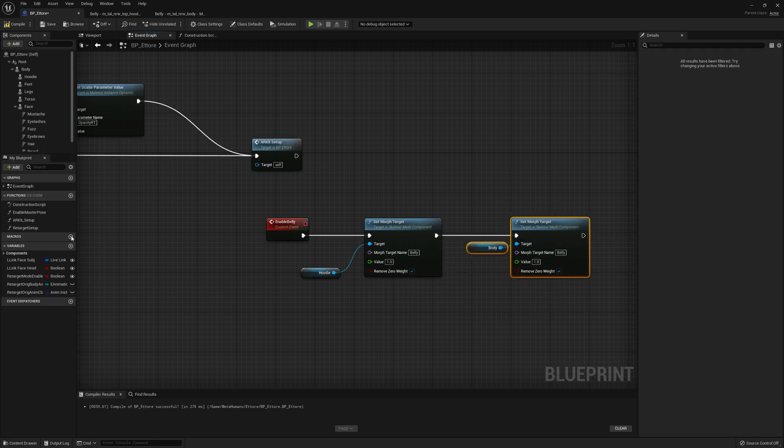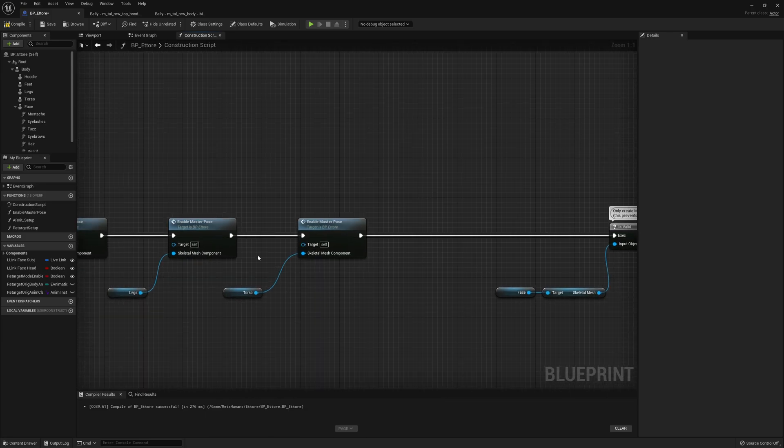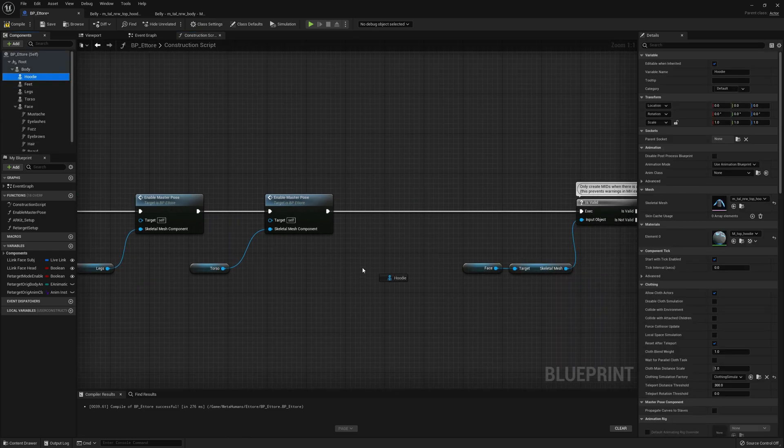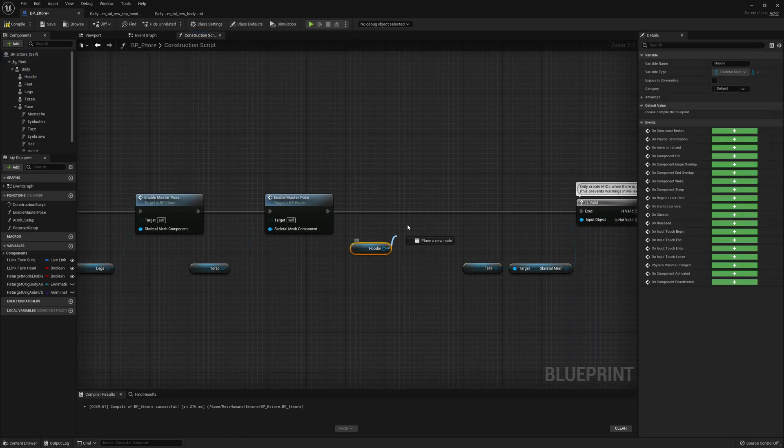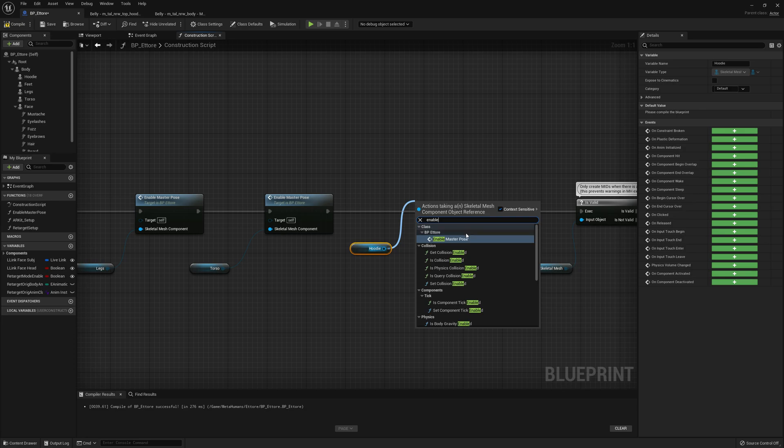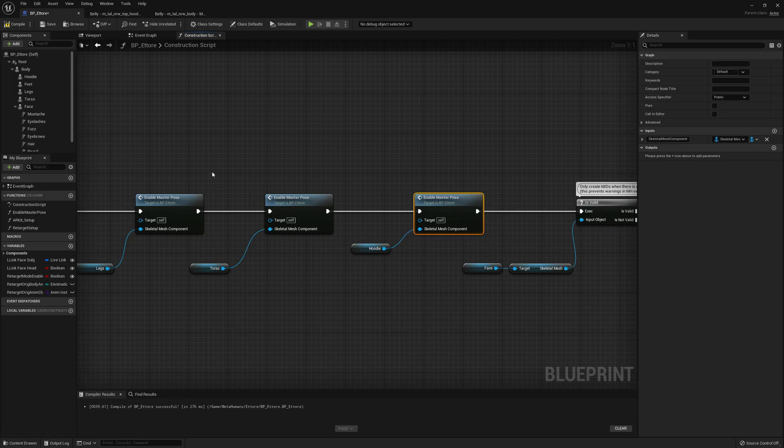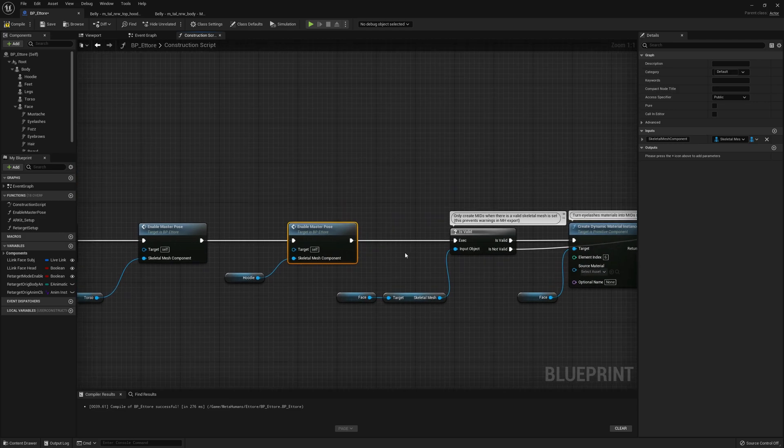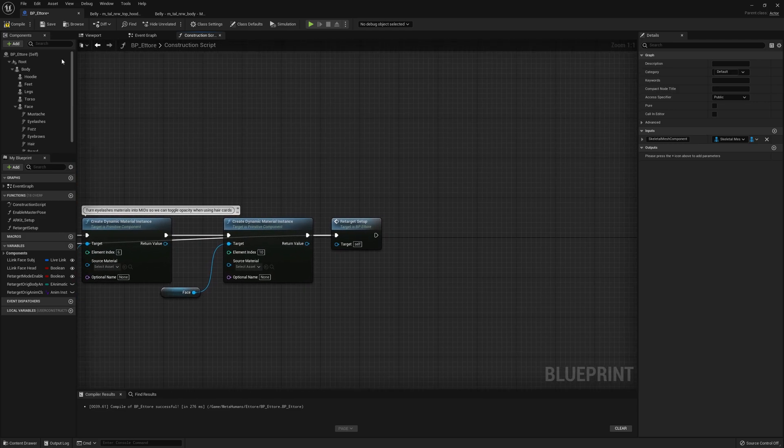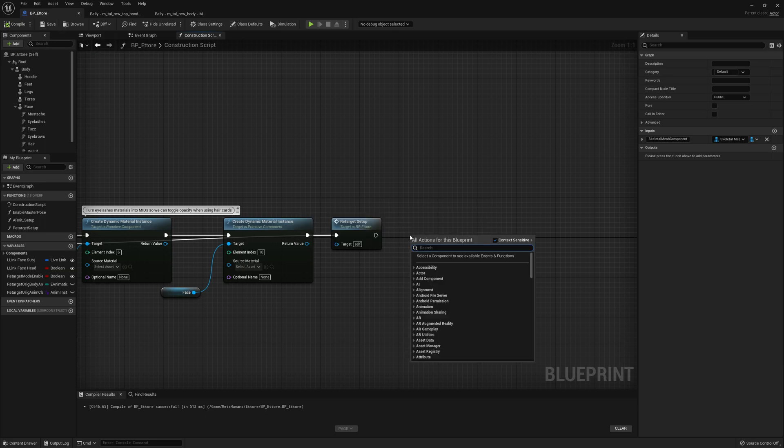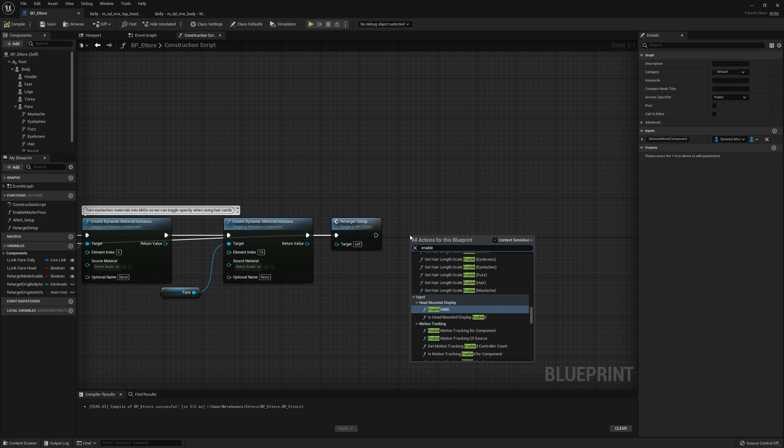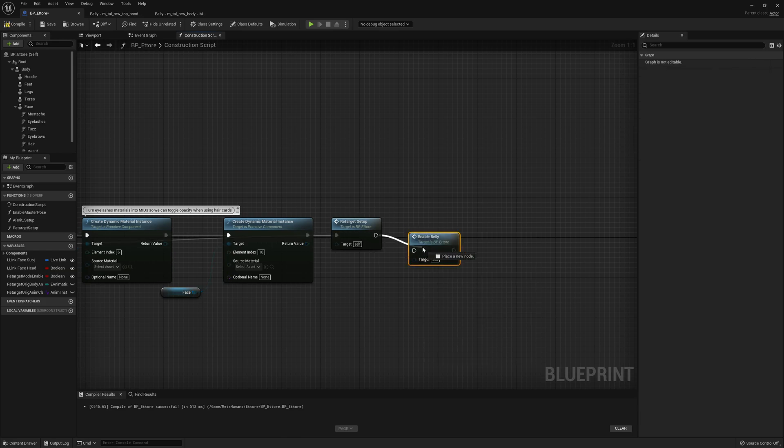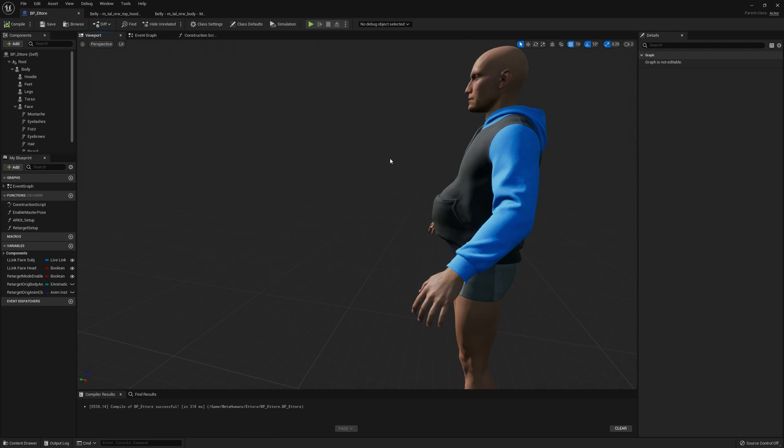We can go to the construction script and here after torso or whatever we want you drag the hoodie skeletal mesh component and enable master pose. We want to keep it the same as the other skeletal mesh components and at the end in the construction script we can call our newly created event enabled belly.